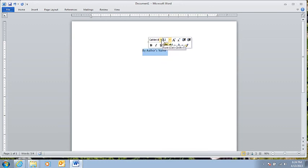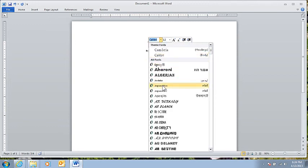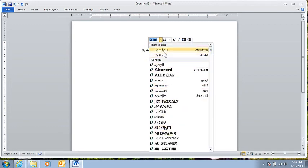Also, while I'm here, I can change the font if I like, but I think I'll just keep it with Calibri.